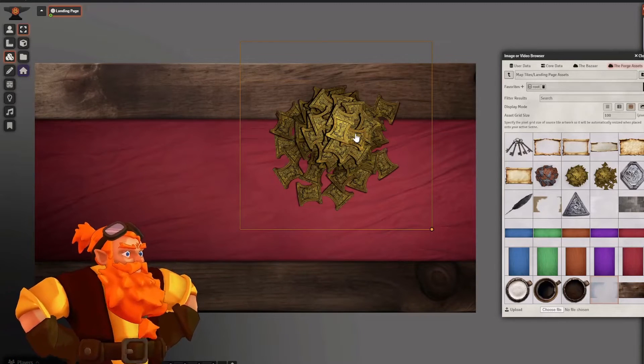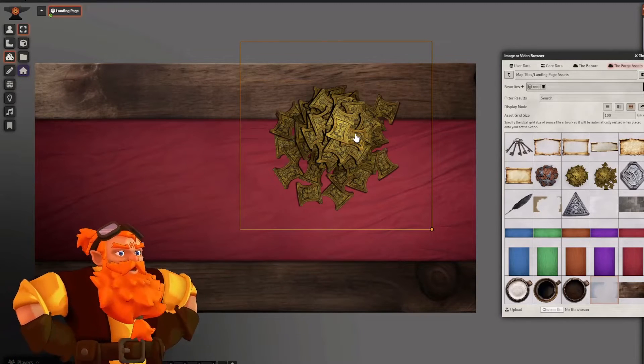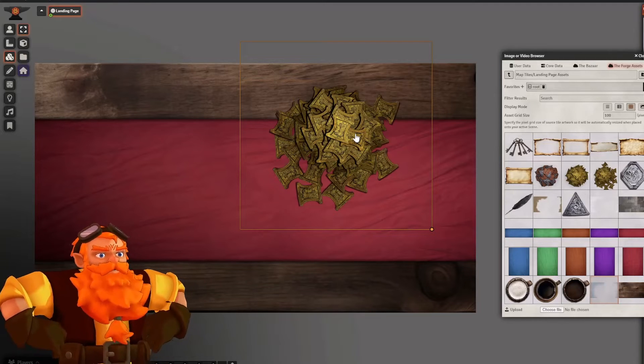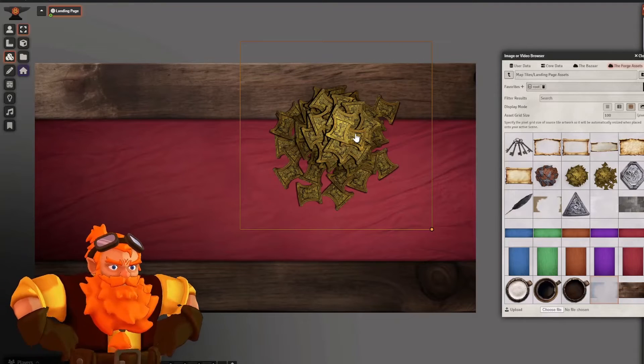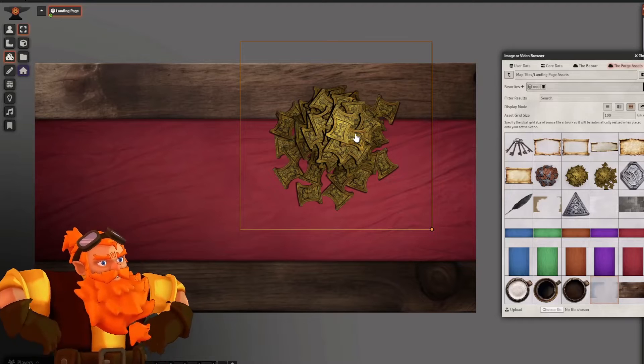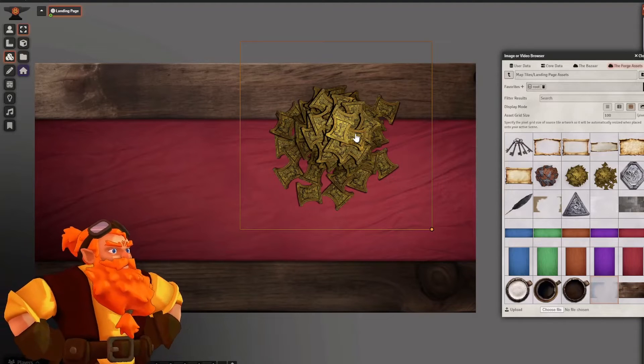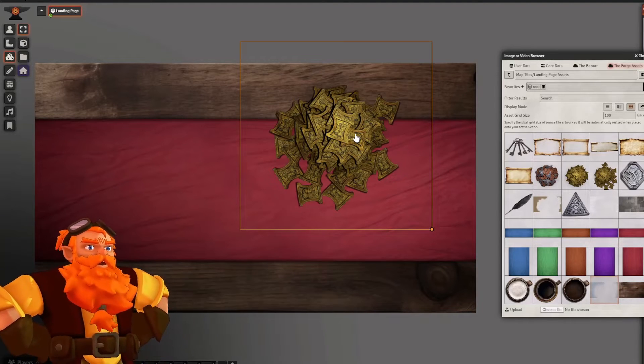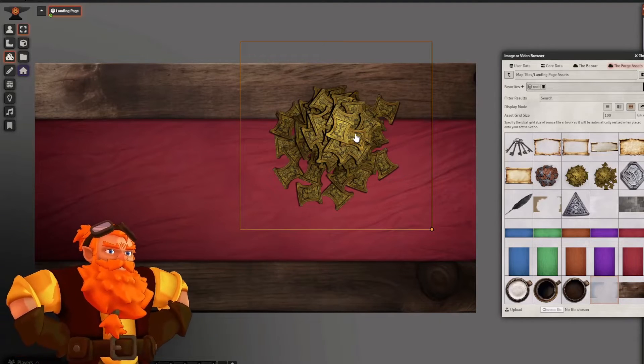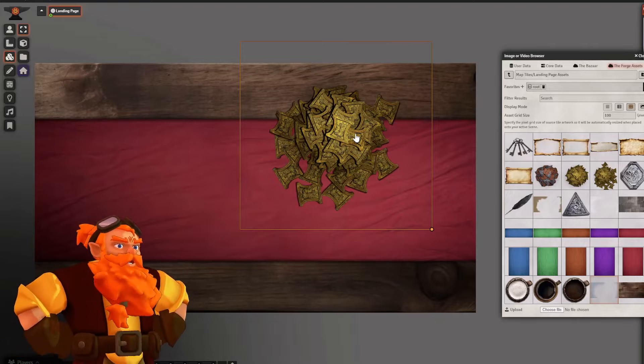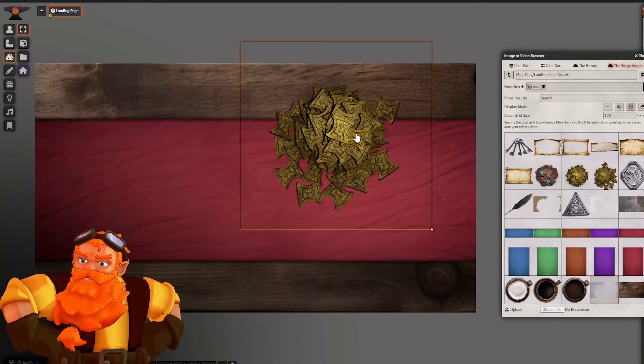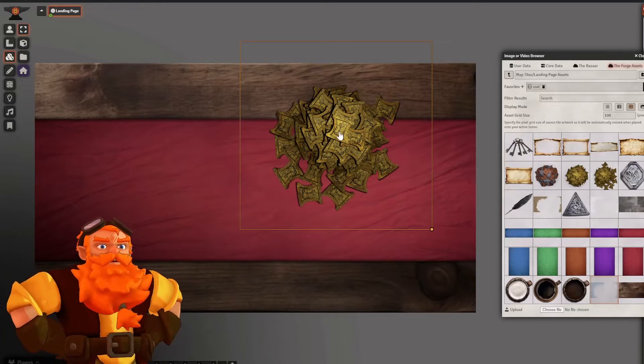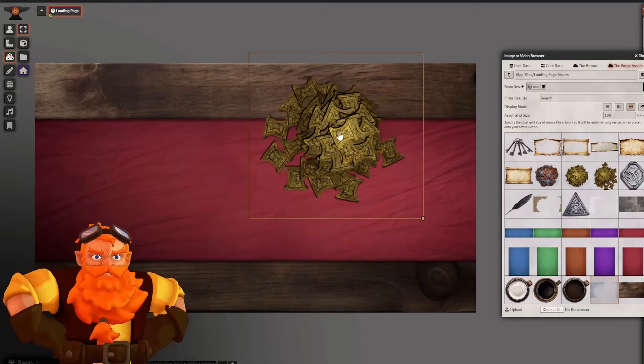Now this can be made easier with a module called Levels. Levels allows you to create actual layers, much like a Photoshop file, where you can place all of your objects. We will not be using that today. We are going module free.